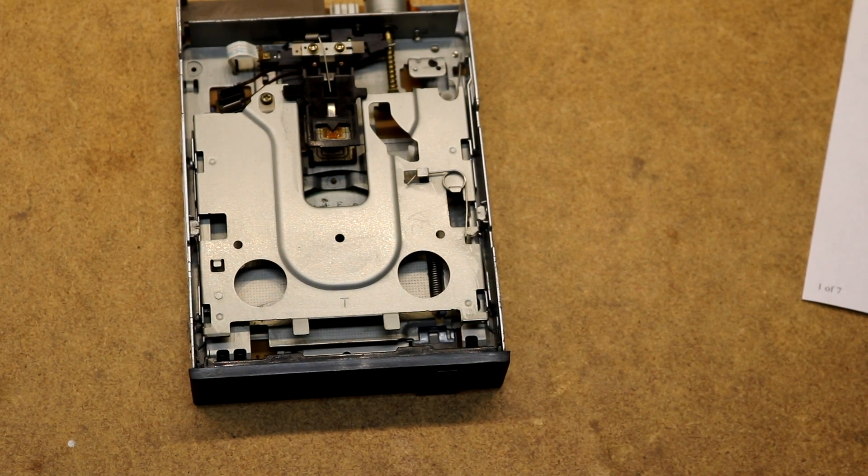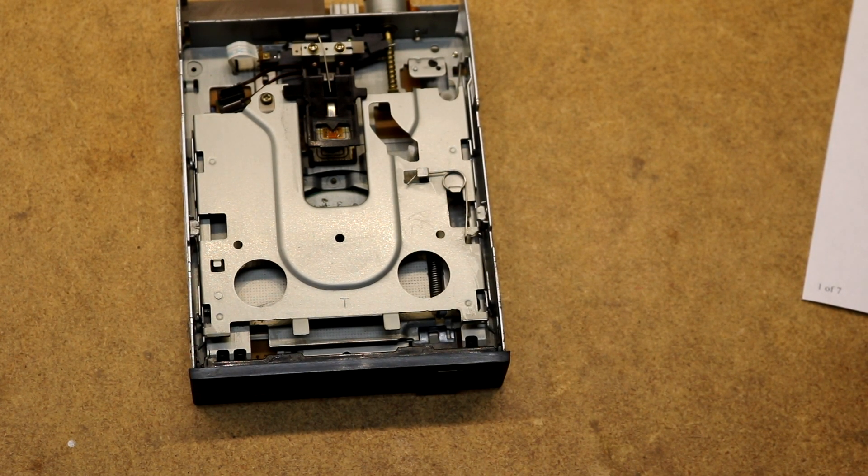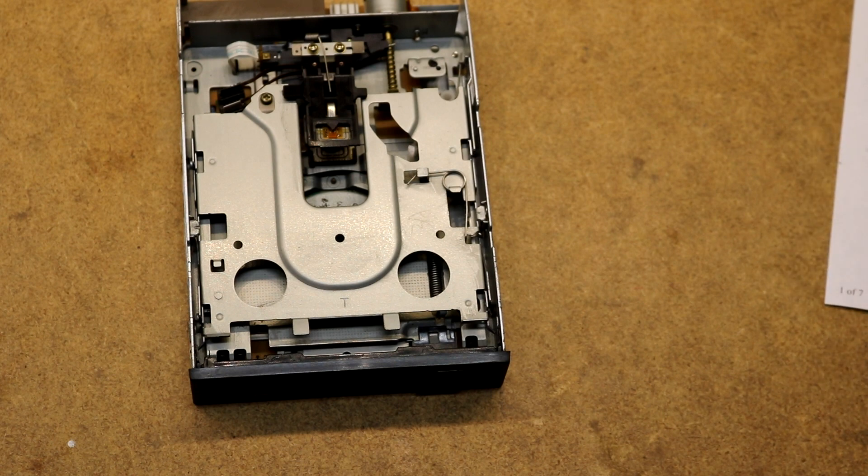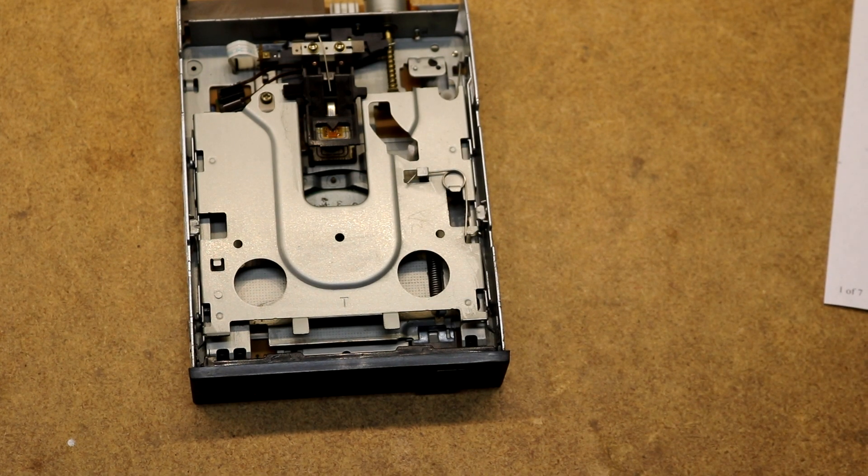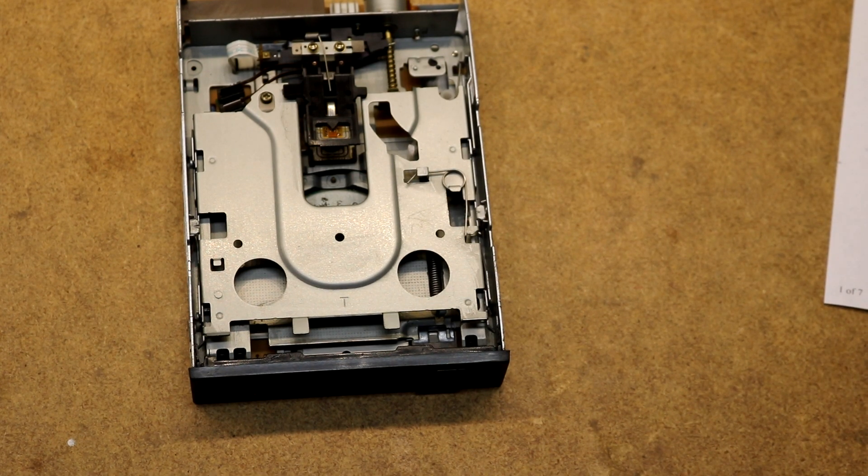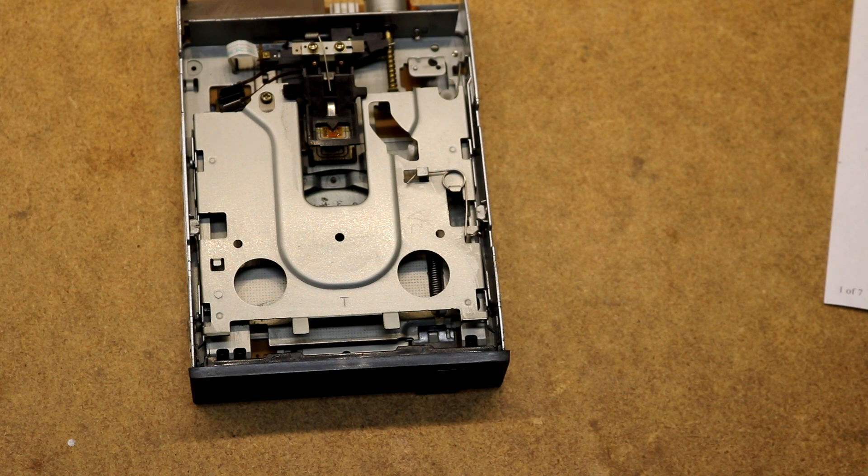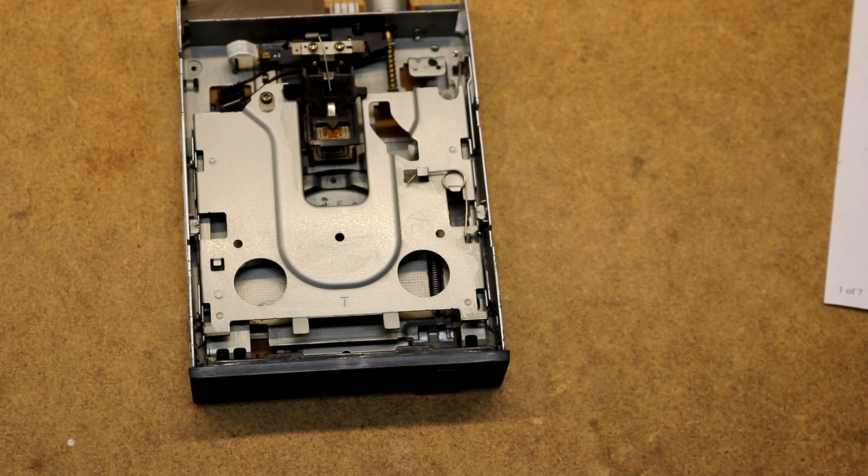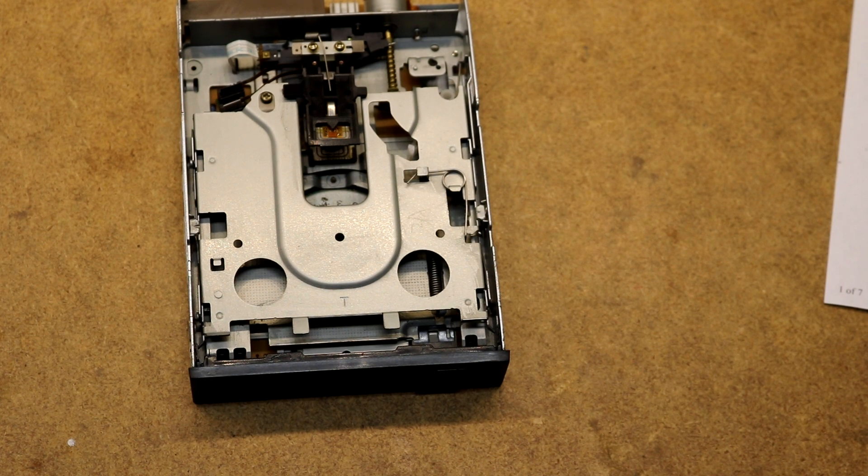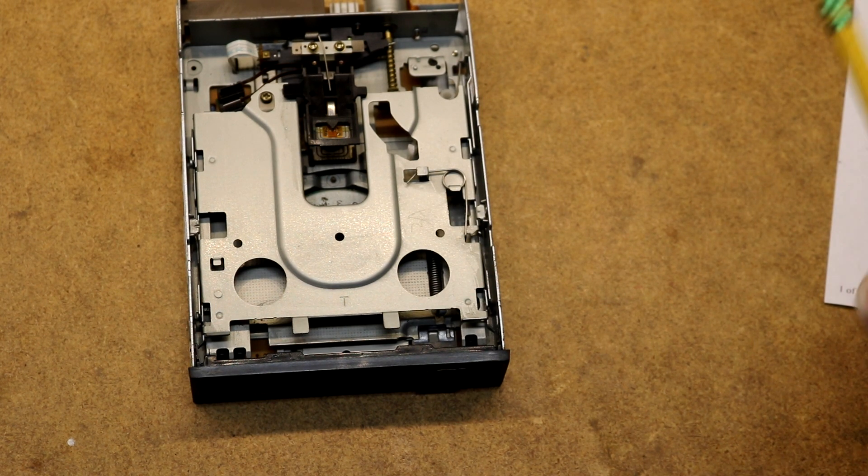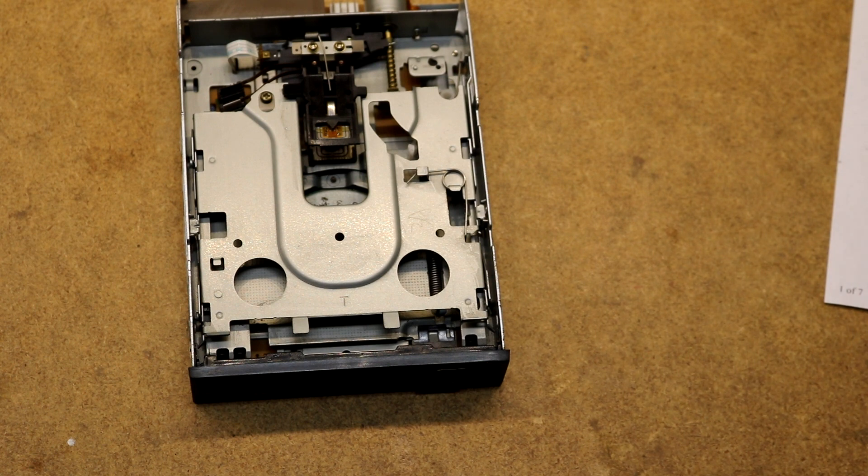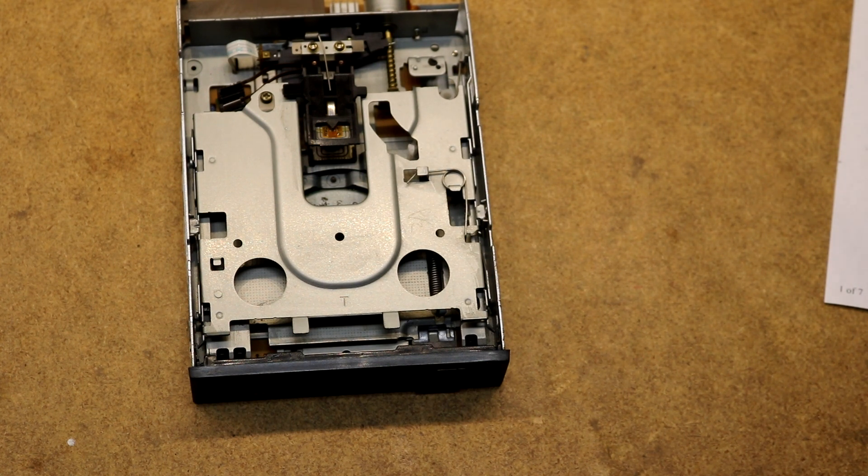This next project is going to be to interface a 3.5 inch floppy disk drive to the RC2014 computer. Back in the 80's a lot of computers had floppy disk drives. I entered at the era when 5.25 was popular, and then eventually they transitioned to 3.5. As common as these things were, I actually found that I didn't actually own one when I went to start this project. I didn't even have a computer with one.